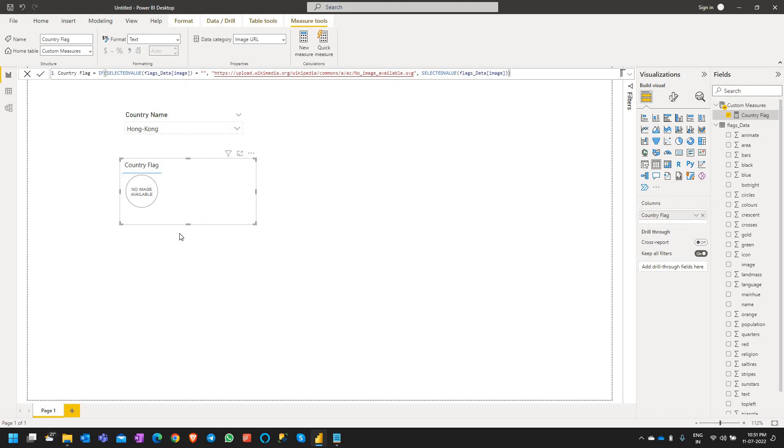Alright, so here is the default image which we have specified from the measure, and that's how we set a default image when there is no data for the specified country or the URL. That's all for today, thanks for watching and subscribe to my channel.